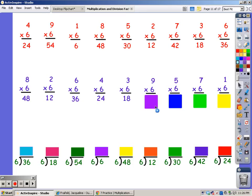6, 12, 18, 24, 30, and 36, 42, 48, and 54.